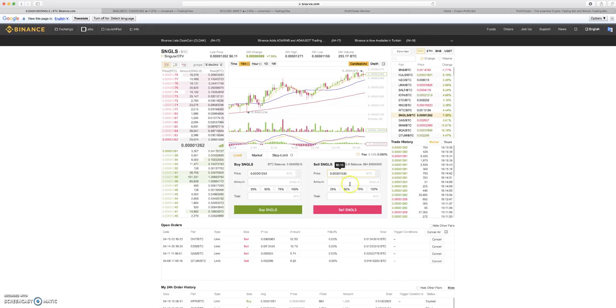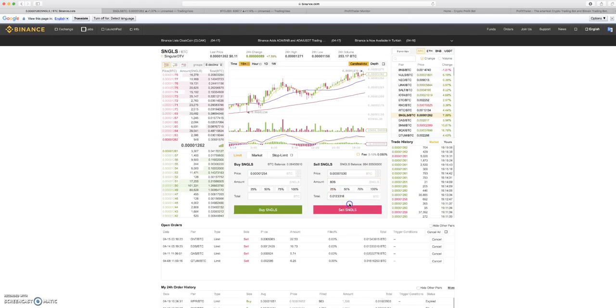We're going to park 806 of these things in there. Order submitted, we're done.